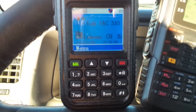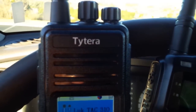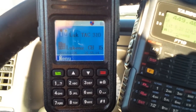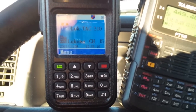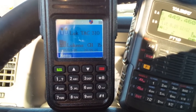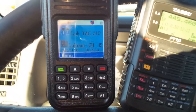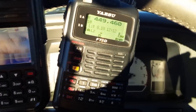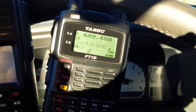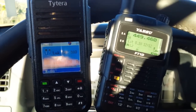The DMR radio here is a Tytera MD380 — this is the UHF version; there's also a separate VHF version. DMR is TDMA — Time Division Multiple Access — while Yaesu Fusion is FDMA — Frequency Division Multiple Access. So they work quite differently.